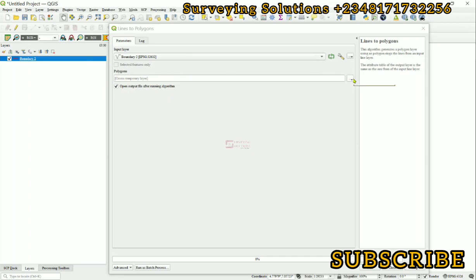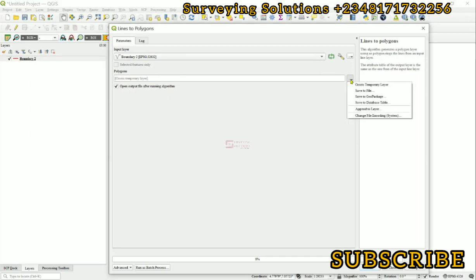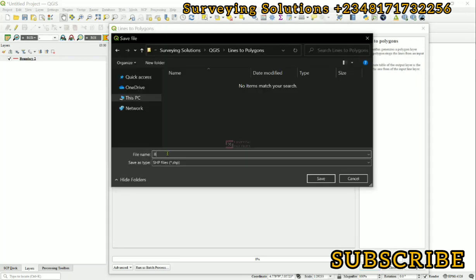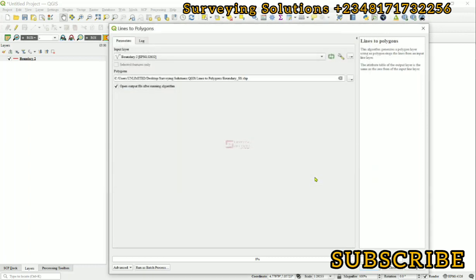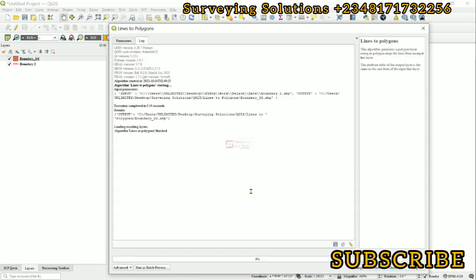We can choose to leave it as a temporary file or we save it to file. Let's save it to file. Let's call this boundary_ss and then we can run.